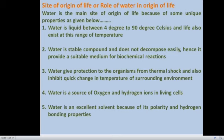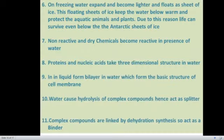Third, water gives protection to organisms from thermal shock and also inhibits quick changes in temperature of the surrounding environment. Also, water is a good source of oxygen and hydrogen ions for living organisms. Water is an excellent solvent because of its polarity and hydrogen bonding properties. On freezing, water expands and becomes lighter, floating on the sheet of ice. Similar floating sheets of ice are found in Antarctic or Arctic regions, which keep the water below warm and protect aquatic animals and plants. Due to this reason, life can survive even below 0 degrees Celsius in these regions.